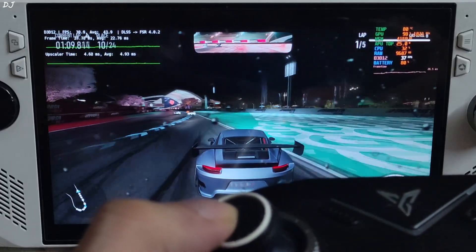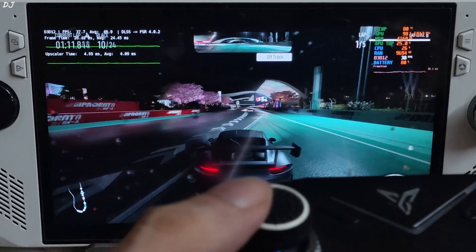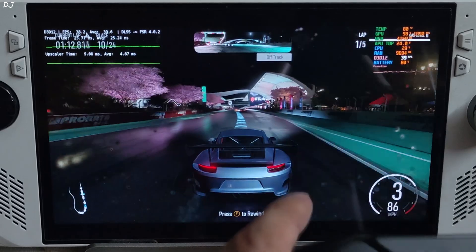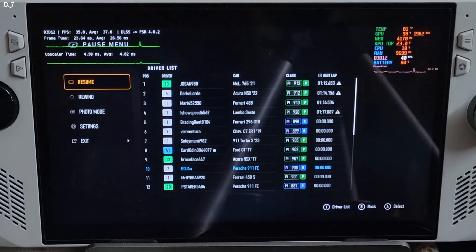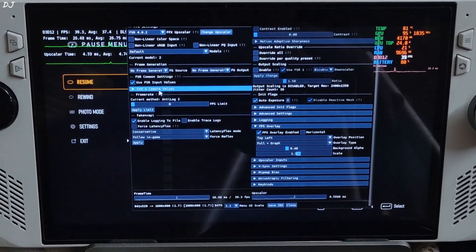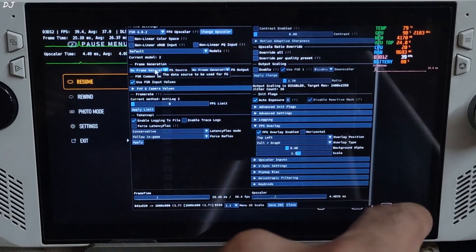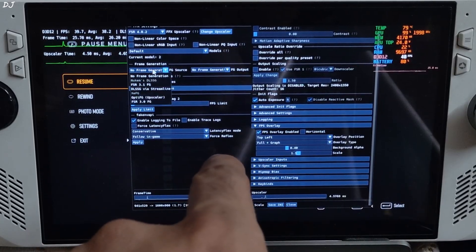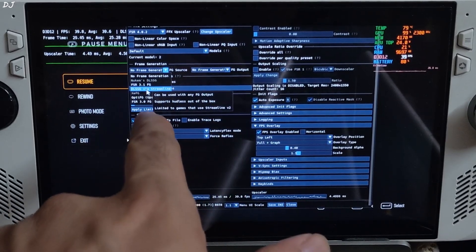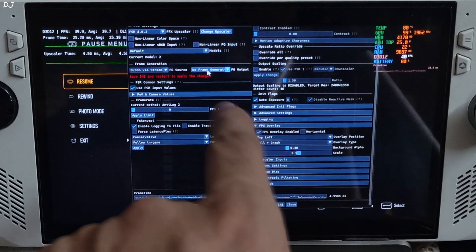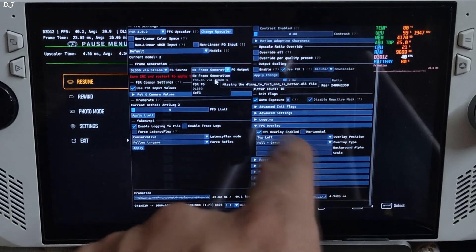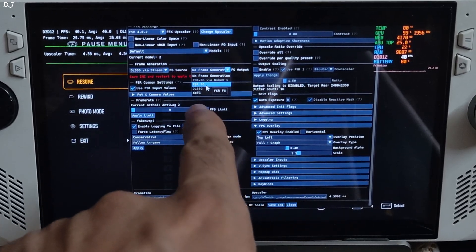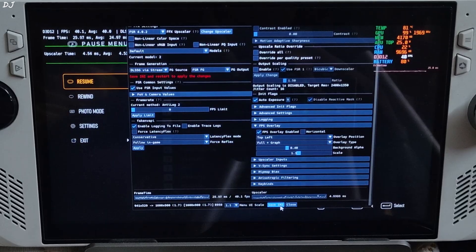Now I'll show you how to enable FSR frame generation first. Press up on OptiScaler menu. Click on the drop-down bar next to FG source and select DLSSG via Streamline as the option. Click on the drop-down bar next to FG output and select FSR FG as the option. Save and close.